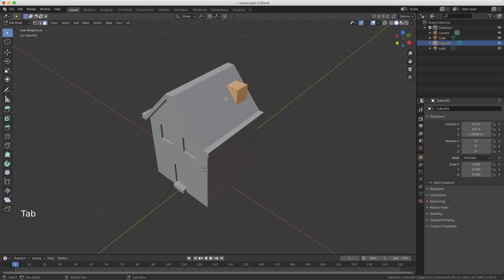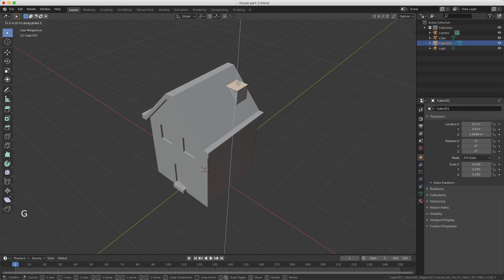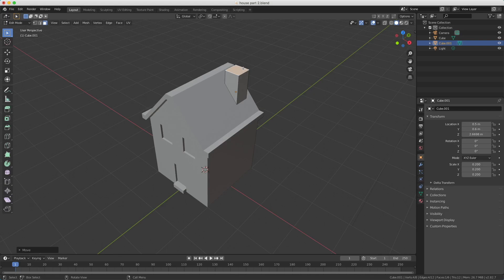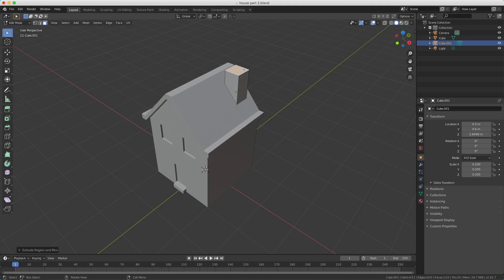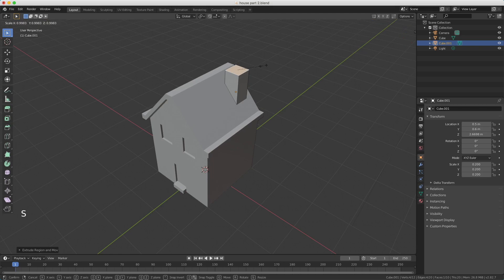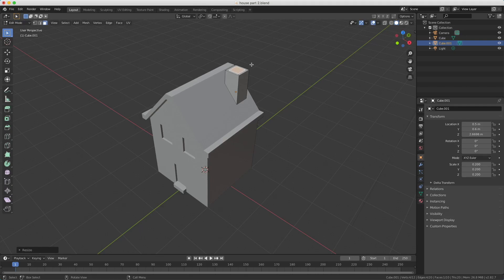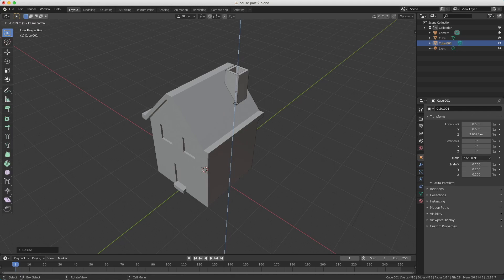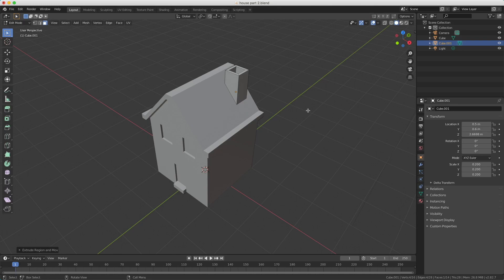I press Tab to enter edit mode and make sure I'm in face select. I select only the top face, press G to move, Z for the Z axis, and move the chimney top out of the house. I click with my left mouse button to confirm. Now I press E to extrude but I don't move — I only confirm with my left mouse button. Now we have two planes on top of each other, just like with the roof edges. I press S to scale and it gets smaller, creating a kind of edge on the chimney. I confirm with left click. Then I press E to extrude again and move downwards to create a hollow chimney. I confirm with my left mouse button. Our chimney is now ready.